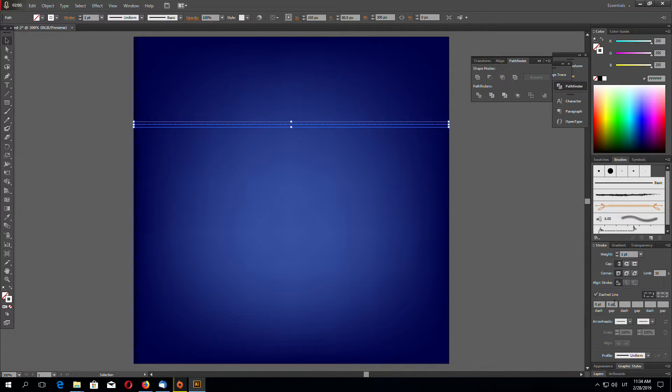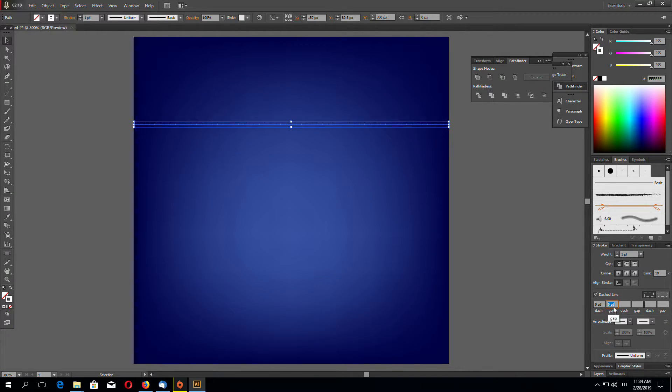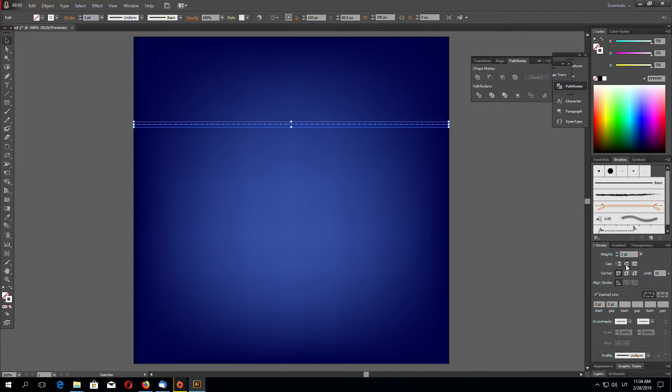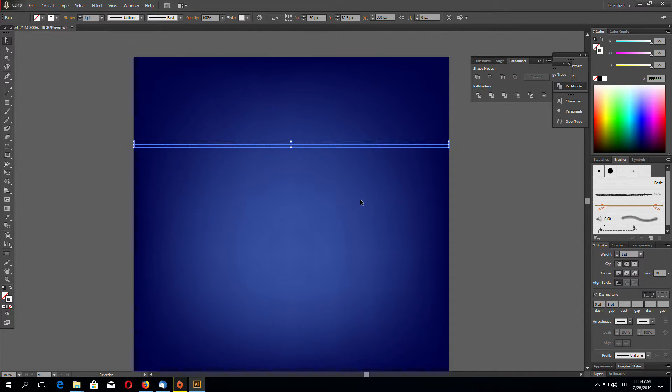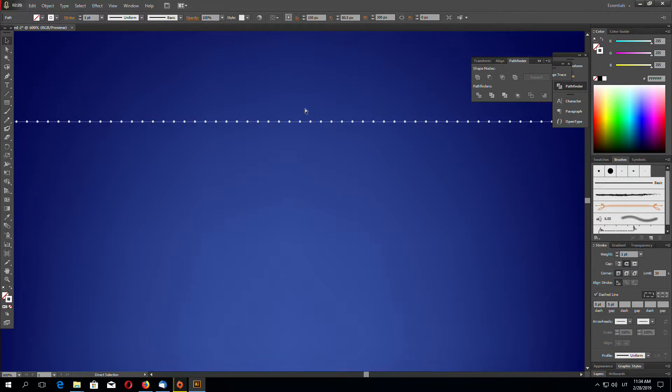It depends on your document size. My document size is 300 by 300 pixels, so in my case it's five point gap. And on the cap section, click round cap. So now you have circles.